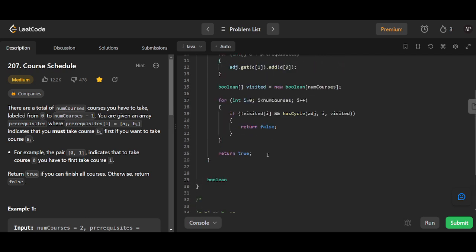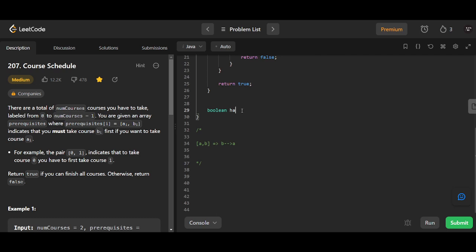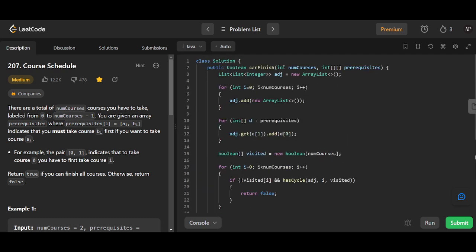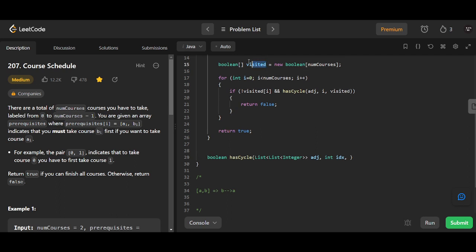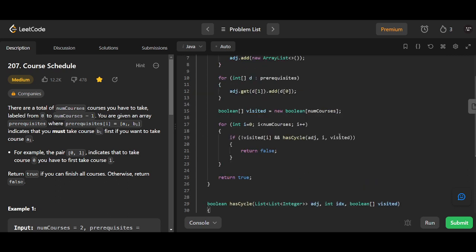The problem is now reduced to finding if there is a cycle. So: boolean hasCycle takes in the adjacency list, an index i, and the boolean visited array. We'll also need to maintain an inPath array, so let's define that as well.